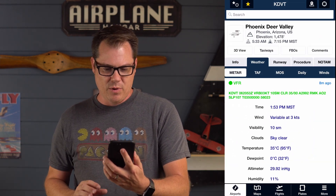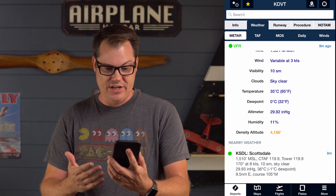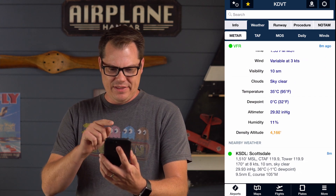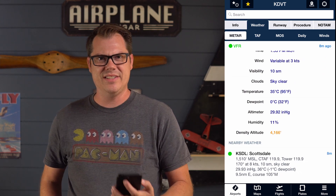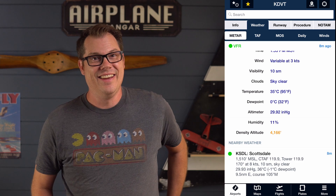That's exactly what density altitude is. We take the pressure altitude and correct it for temperature to give us the altitude our plane feels like it's taking off at. For a real-world example: today it's 97 degrees out. Opening up ForeFlight, my airport shows an elevation of about 1500 feet, but the density altitude is 4166 feet — which plays right into my example.